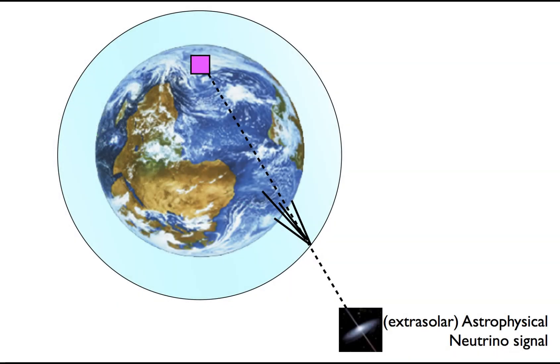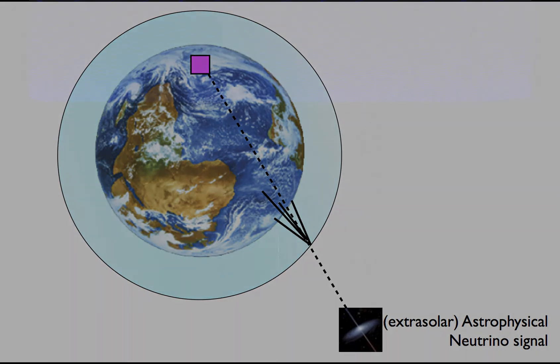Unlike other mundane particles, neutrinos can travel through the Earth. By pointing its sensors down, the detector uses the Earth as a filter. I'm now going to show you what a detection looks like.